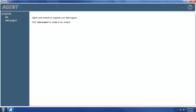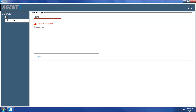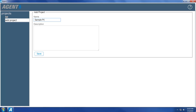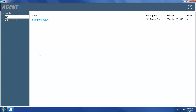To create a new project, click Add Project on the left side of the screen. Give the project a name, and then add a description if desired. Click Save when finished. After the project has been created, it will be added to the project list. This list can be accessed at any time by clicking on Projects at the top of the screen.